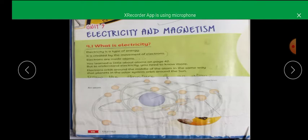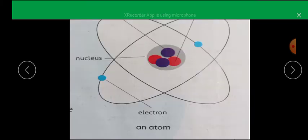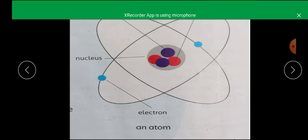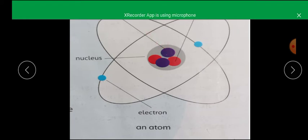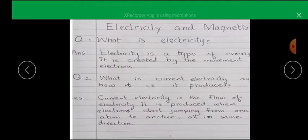I will give you a homework worksheet. You have to draw an atom: this is the nucleus, this is an electron revolving. Draw the electron in its orbit. Show the orbit, the nucleus, the protons, and the electrons. These are electrons.